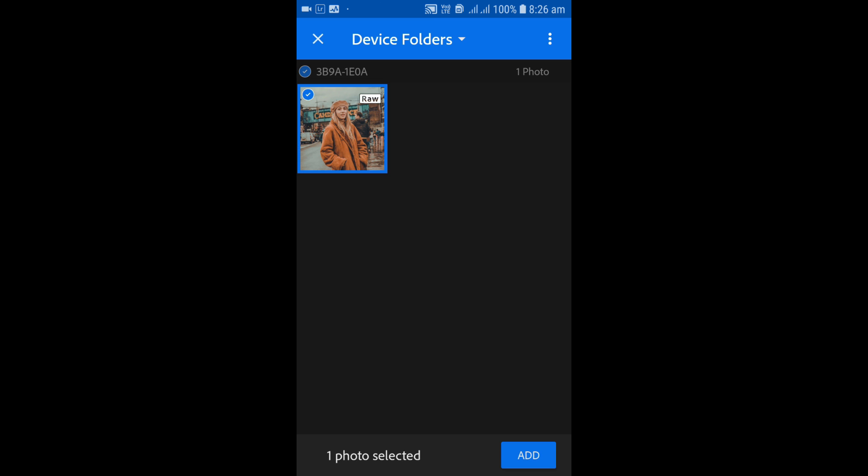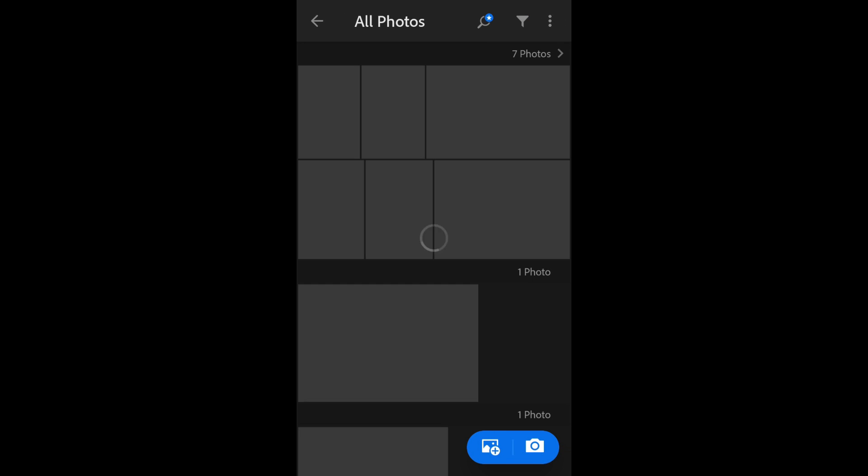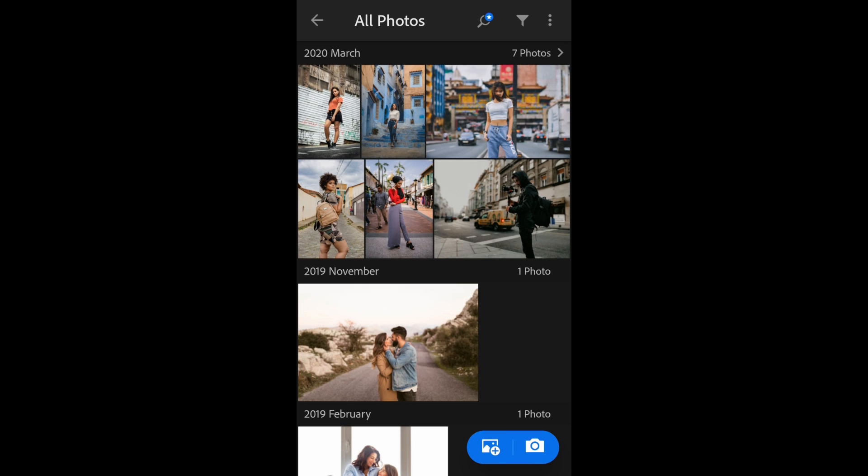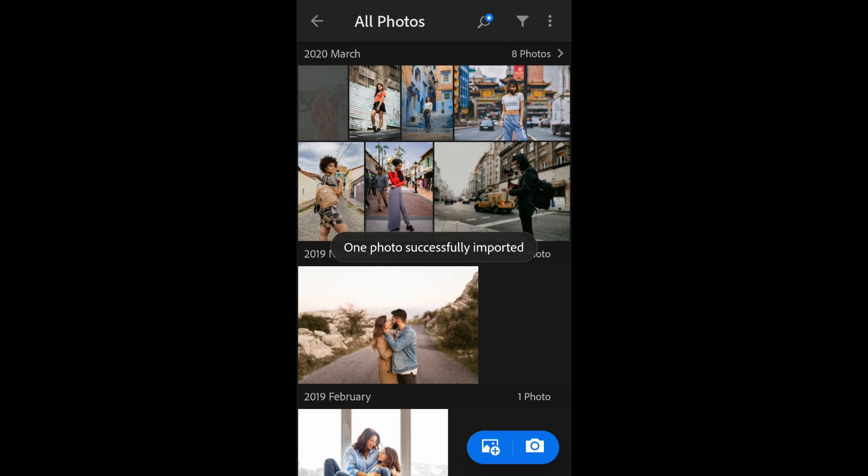Now just click on the add button so it will be added to the All Photos gallery of Lightroom. Let's just wait for the moment to be added, the photo or the preset. So here it is, actually added.